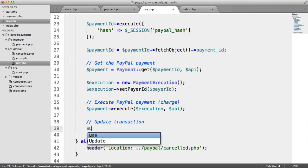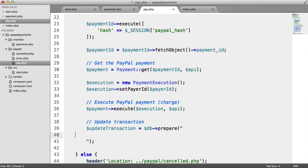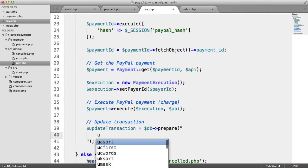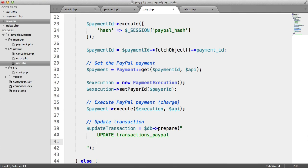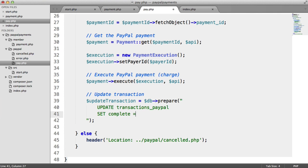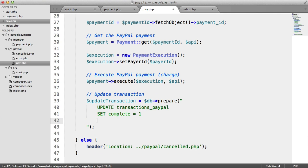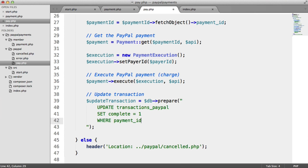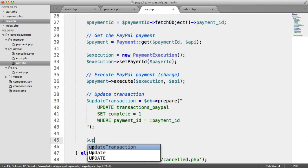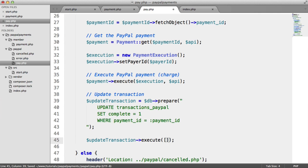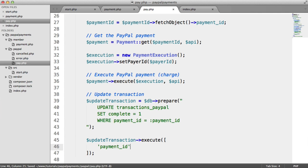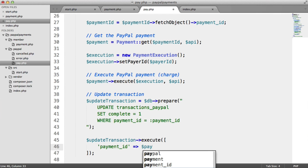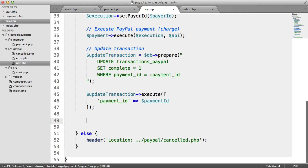So down here, what we want to do is update the transaction. To do this, we're going to say update transaction, prepare a statement here. And we will update transactions PayPal, set the complete field to 1 on that record where the payment ID equals payment ID as a placeholder. And then let's execute this, passing in that payment ID, which has come from the database initially. I guess you don't really need to prepare this, but it depends on how thorough you want to be.